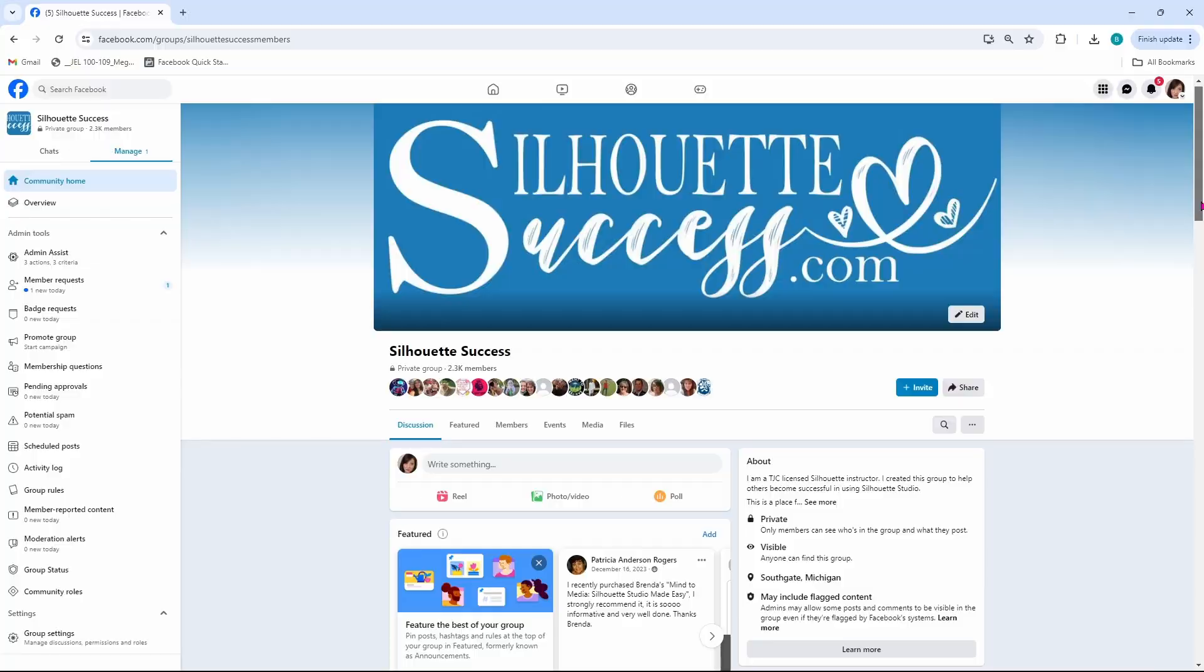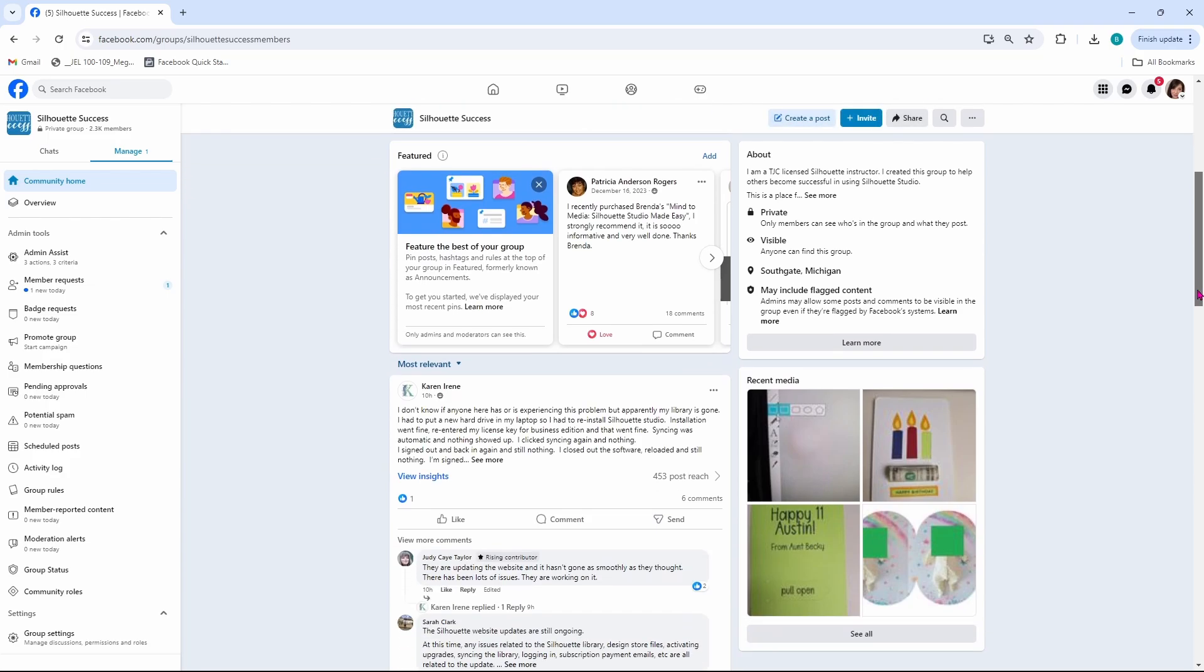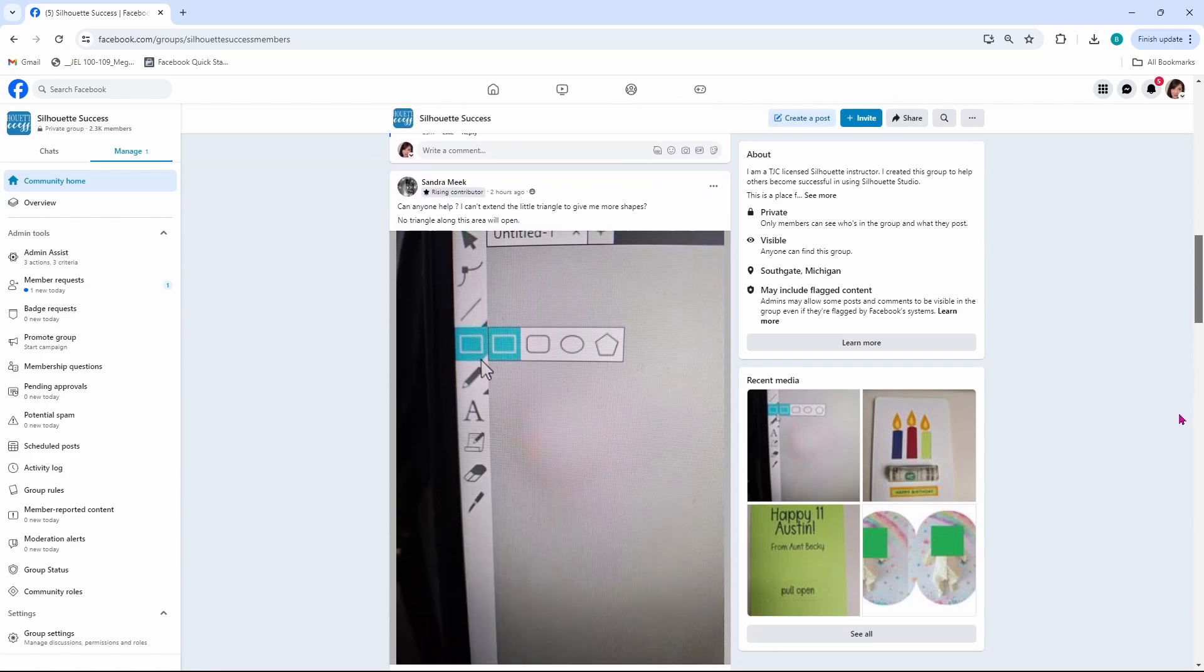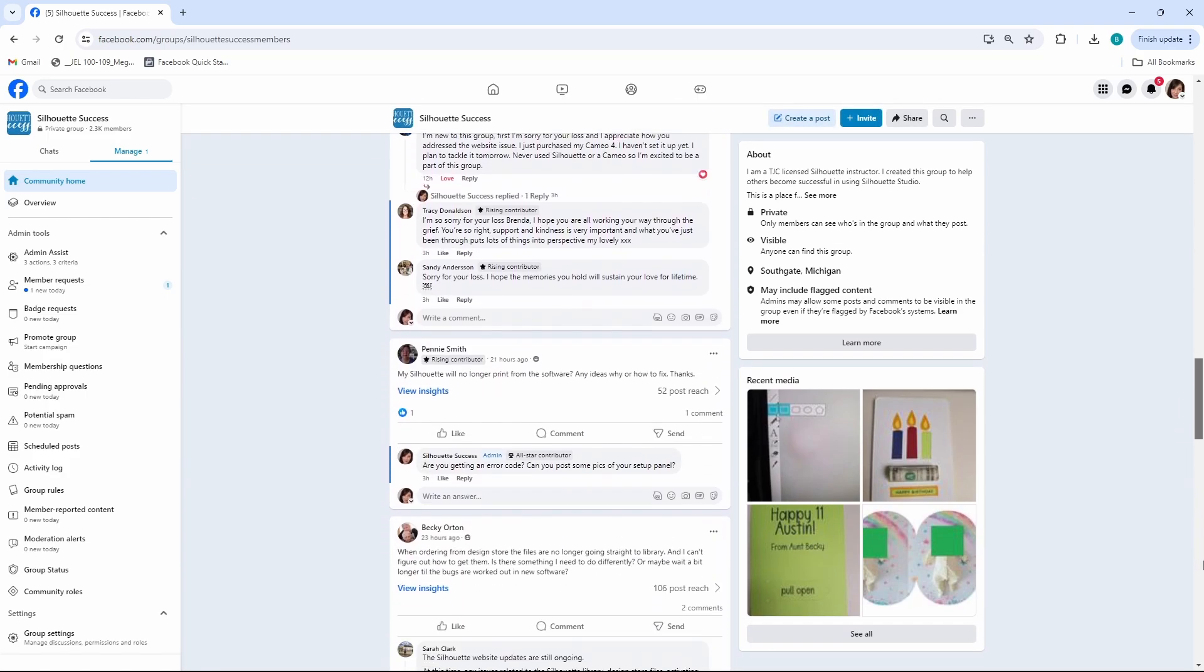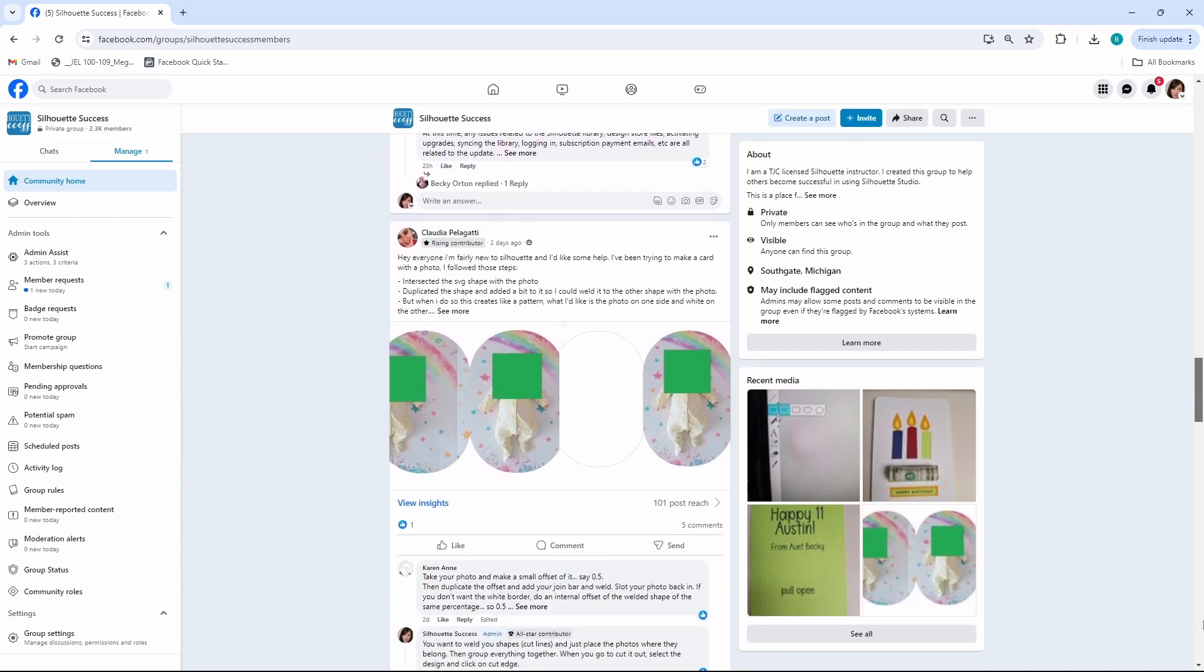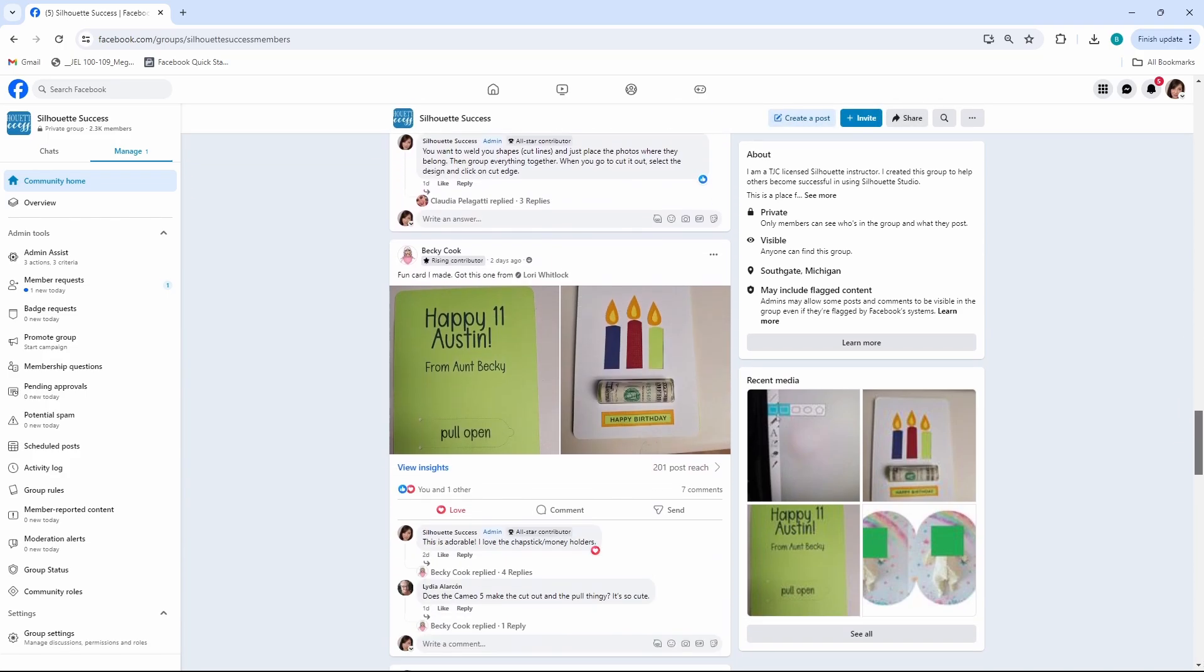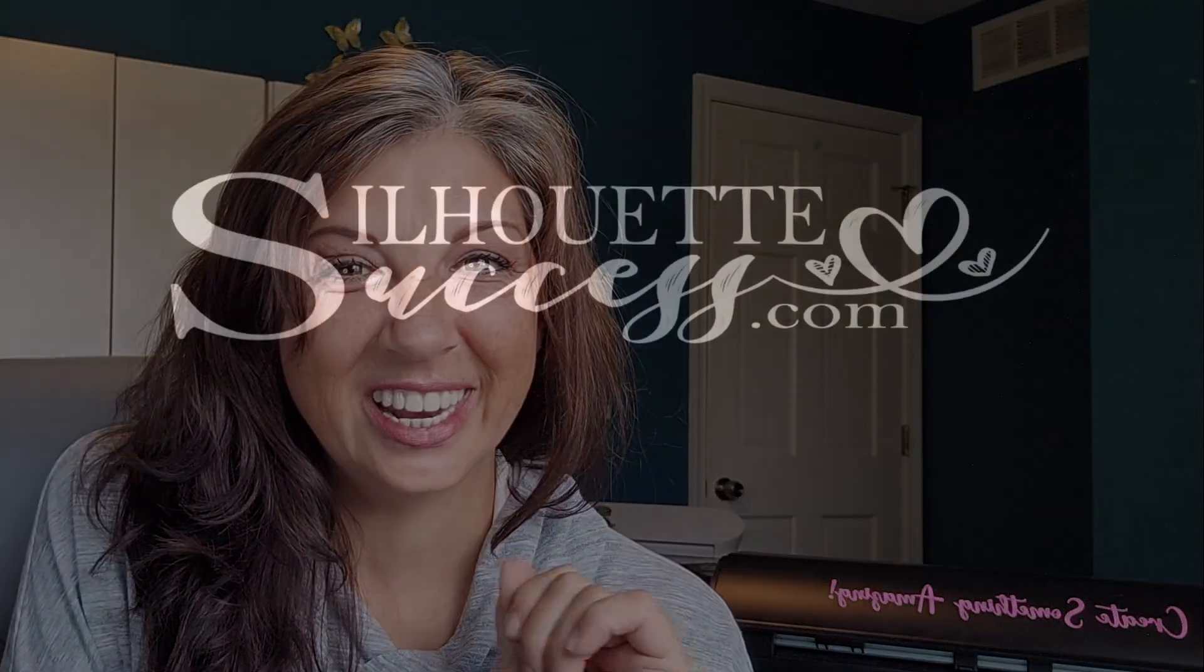If you still have questions after that you're going to want to run over to the book of faces and join the Facebook group. I will link it in the description below. Somebody is always there to lend a helping hand. Now go create something amazing and I'll see you in the next video.